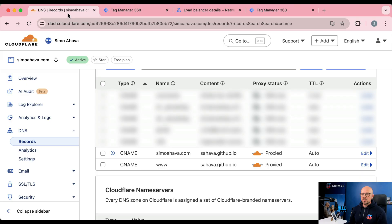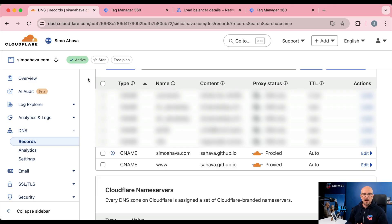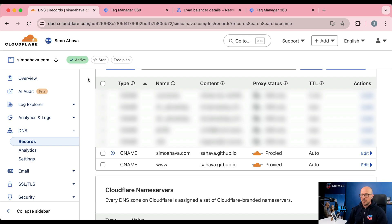Another thing that is required for this all to work is that you need to have a Cloudflare setup that is proxying your main website domain. So if your main website domain isn't behind Cloudflare, you can't use this approach because you have to have your website DNS managed by Cloudflare.